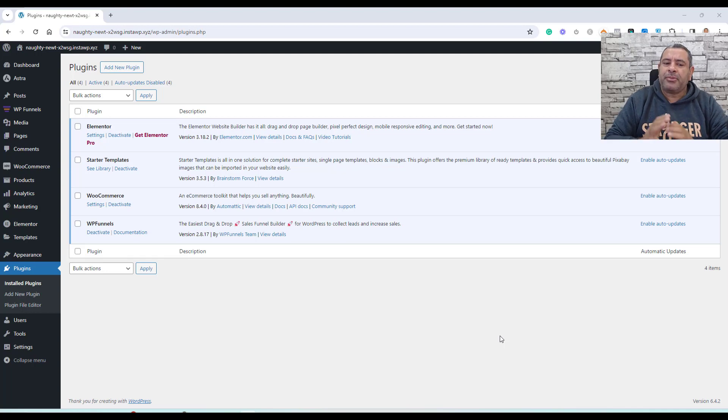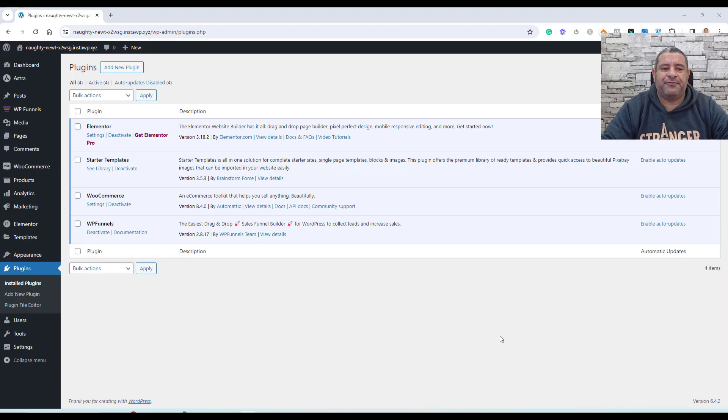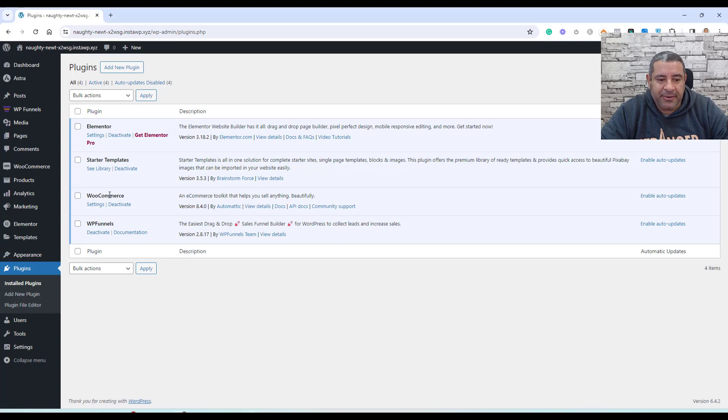You can use this simple sales funnel to sell many types of digital products. For example, you can sell your e-book, workshop, online course, or even a membership. We will actually be using two plugins: the first is the WooCommerce plugin, and the second is the WB Funnels plugin.